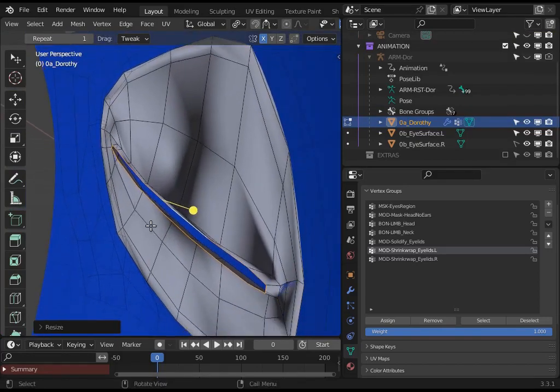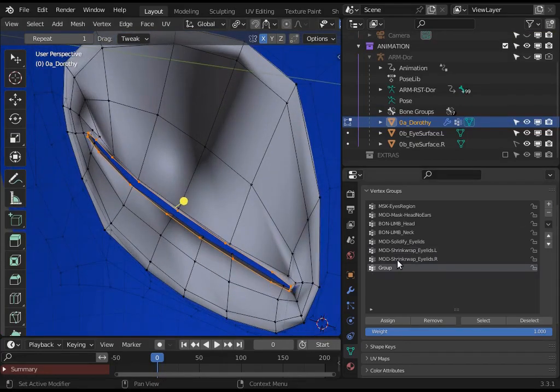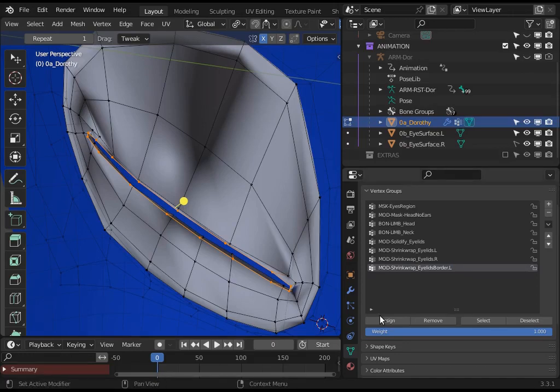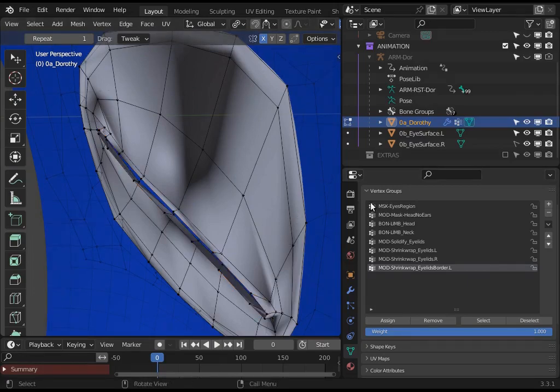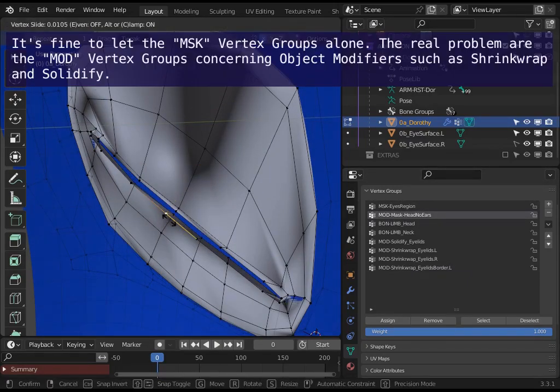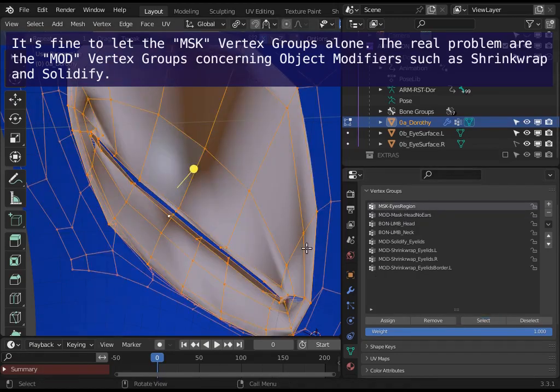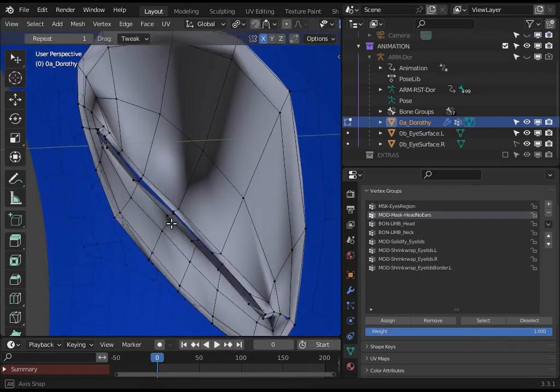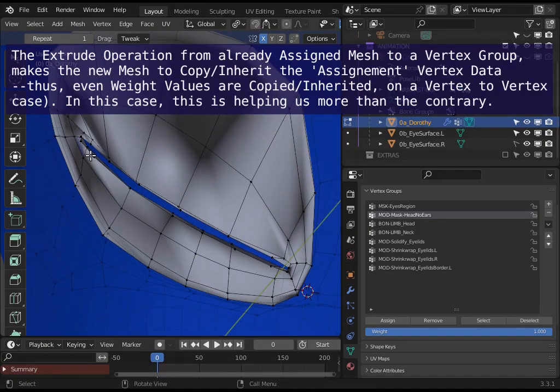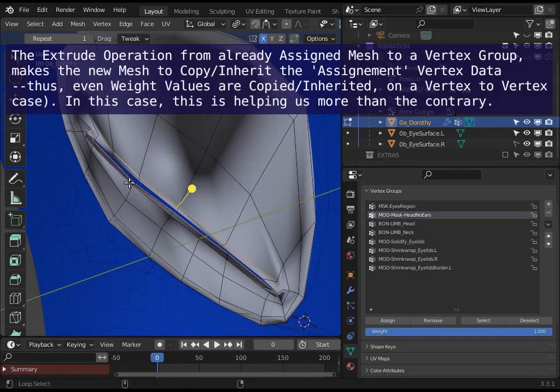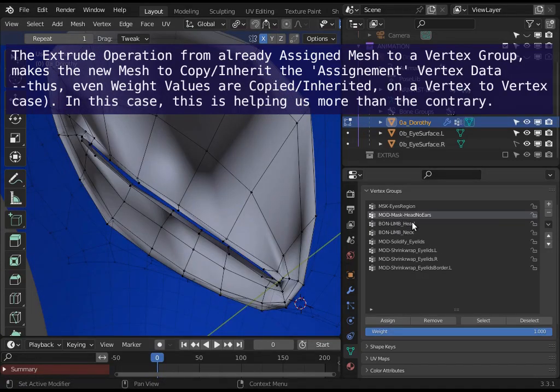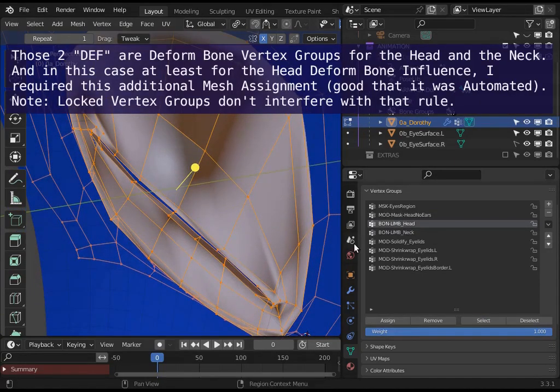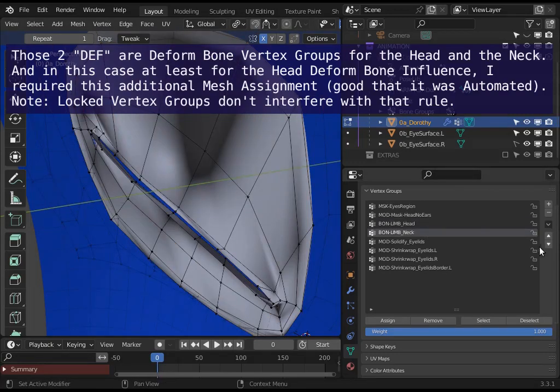Okay, we need a new vertex group for that. This will be called mod eyelids border left. Assign. And with this selection, remove from certain vertex groups where having it will be bad. So for these ones, there are masking stuff. This is good to have it inside. As I extrude they were kind of duplicate, right, from the previous vertices, so it copied some of its properties.